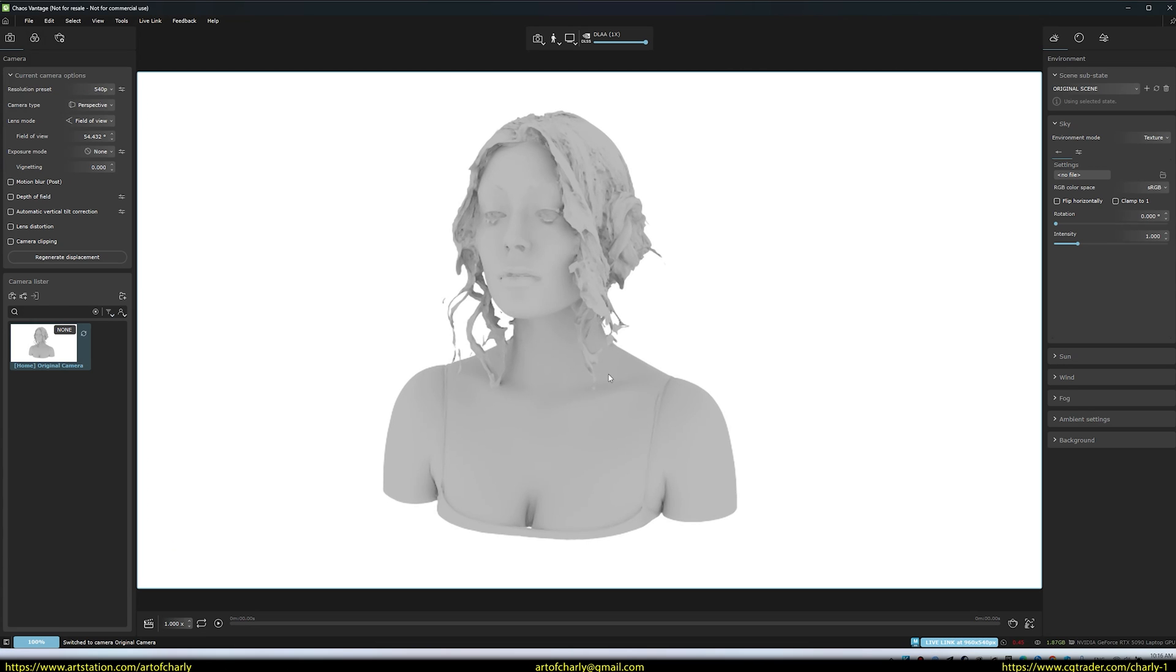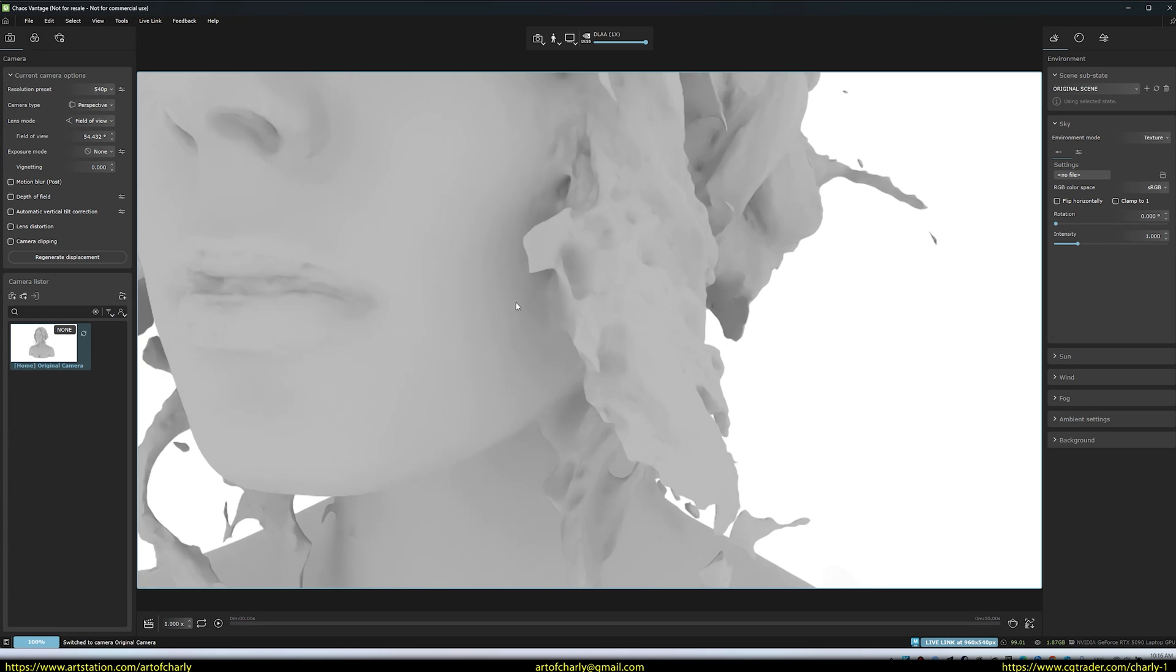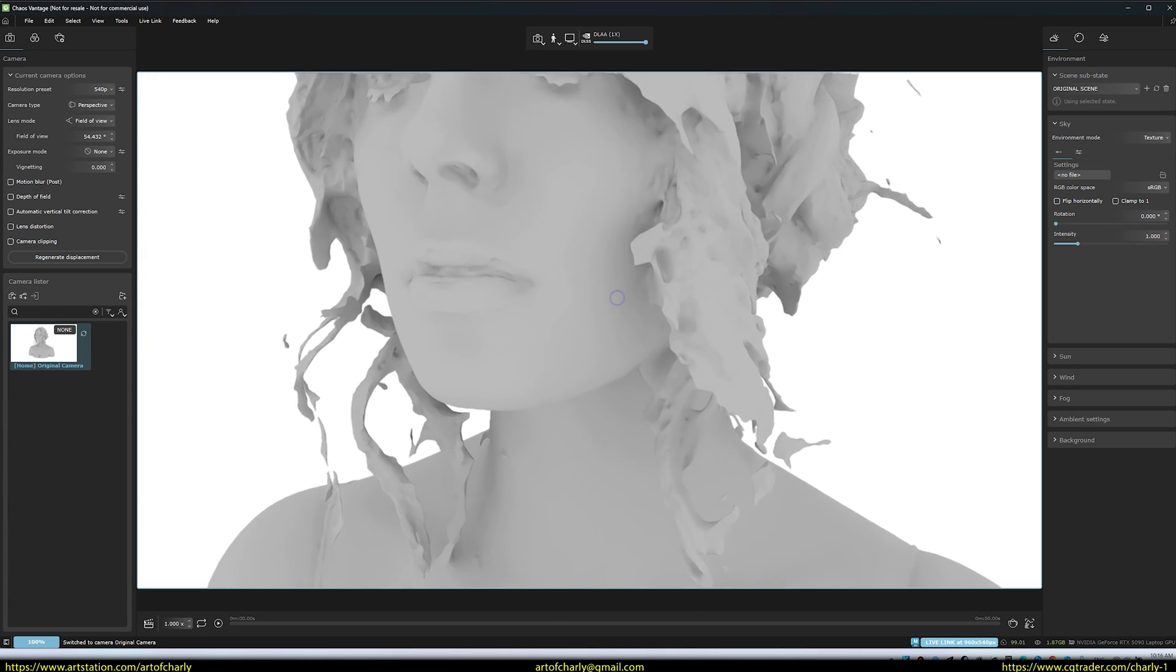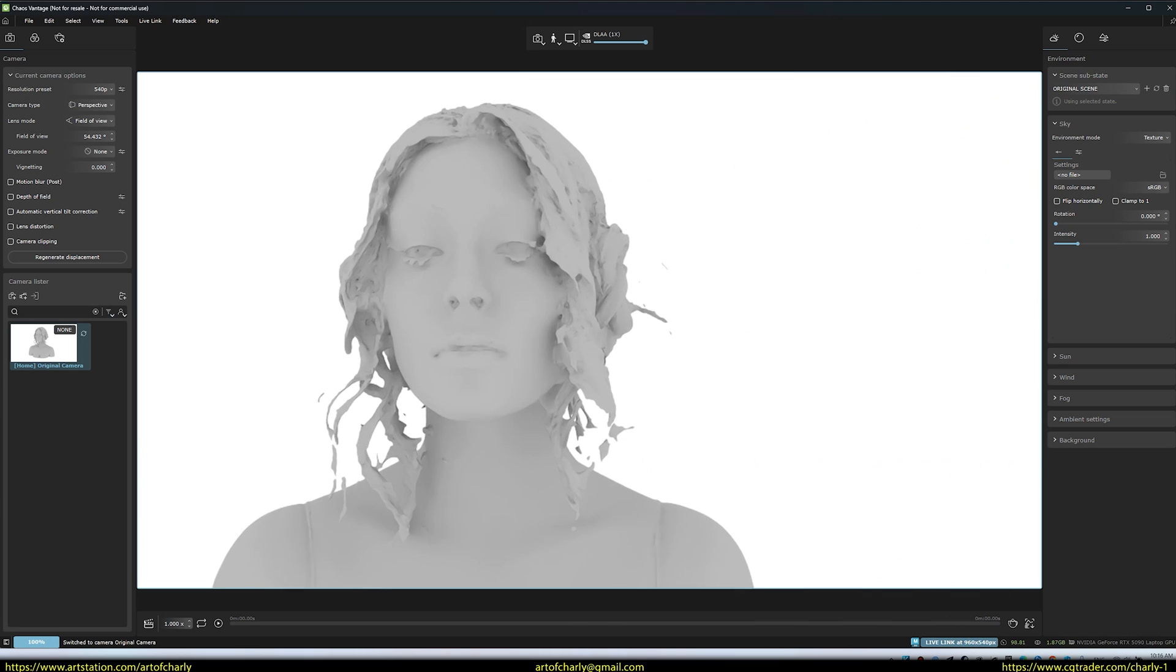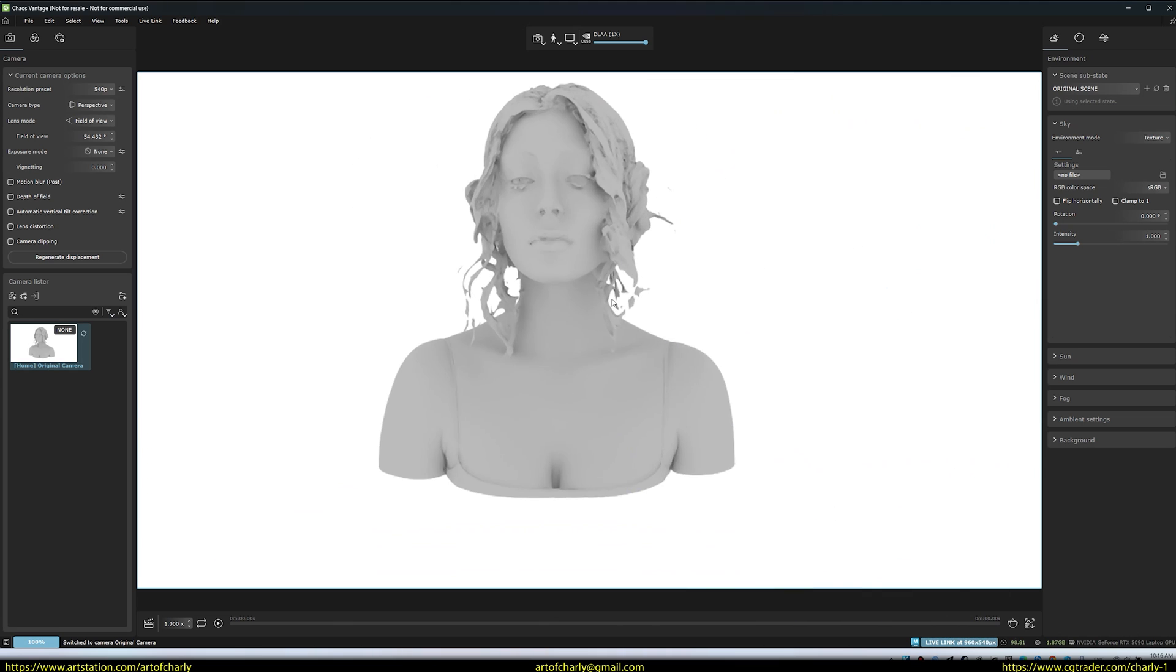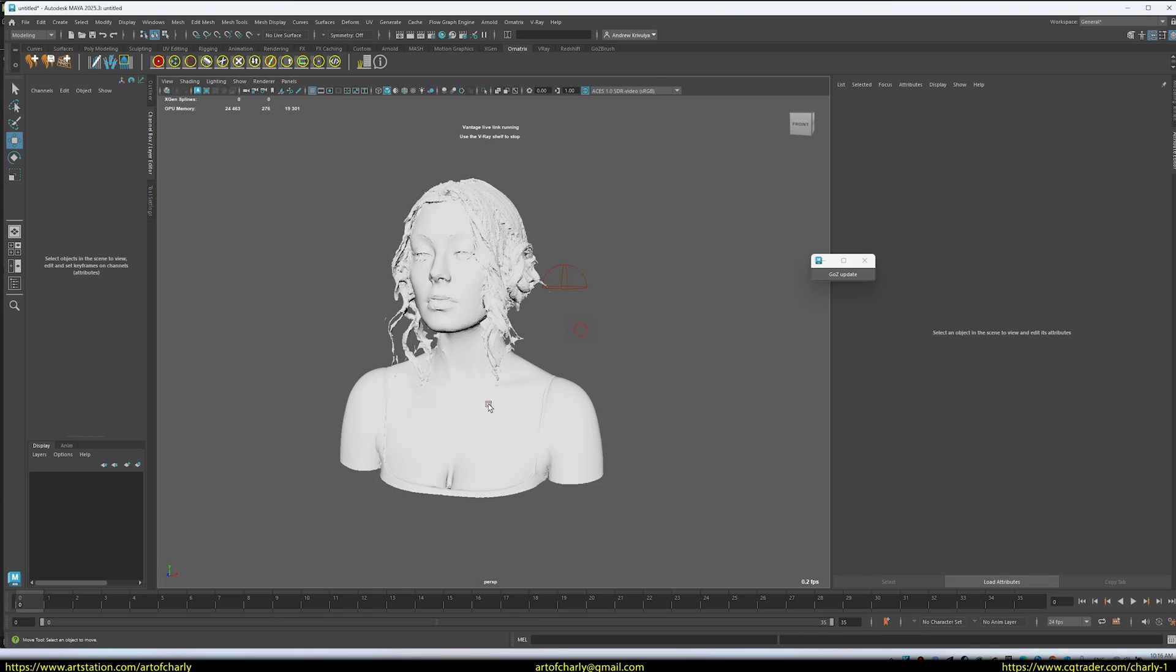I can rotate the model and understand how the volume looks. But, of course, it's better to add textures.